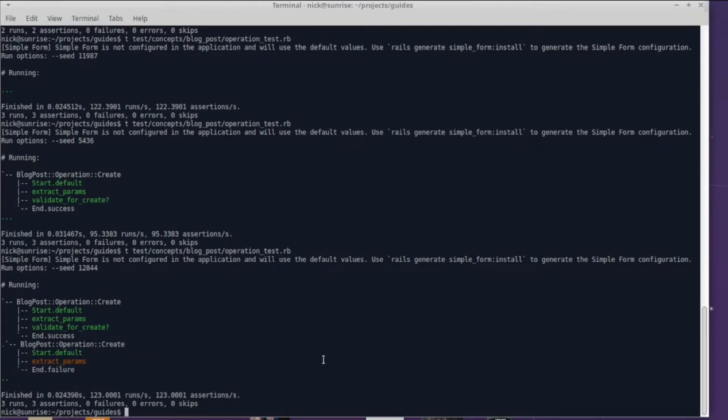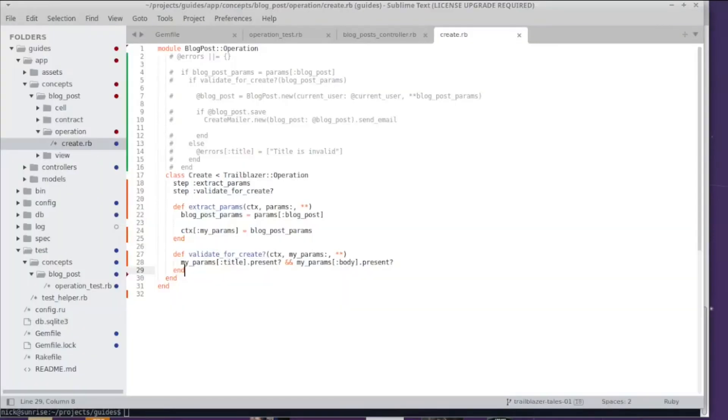The tracing will show you visually where the operation failed and what path the operation execution took and that is so bloody helpful. I love this feature.